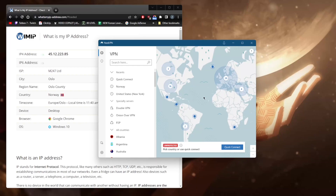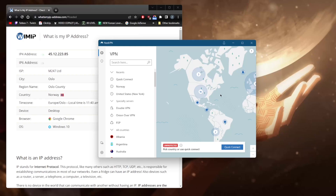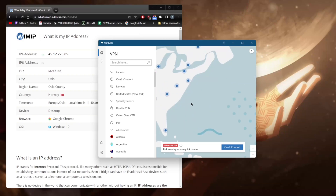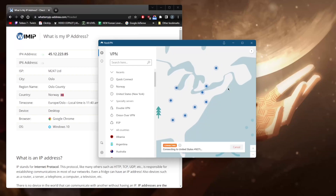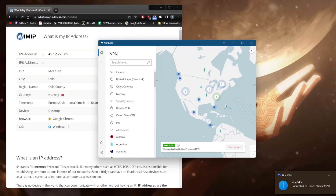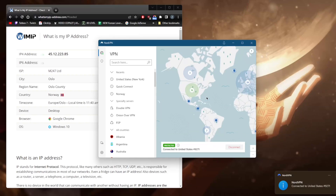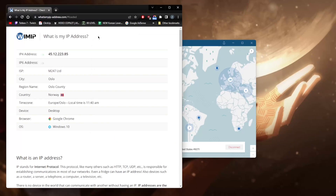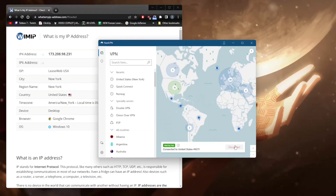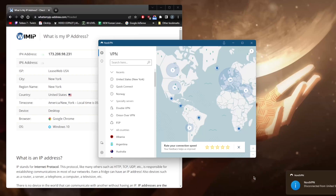Using the VPN can be as simple as zooming into the United States, selecting a server, and you're good to go. If you want to keep it very simple, that's pretty much it. Let me go ahead and refresh this page — it now shows that I am in New York because I'm connected to the New York server. Okay, let's disconnect and talk about the VPN itself.